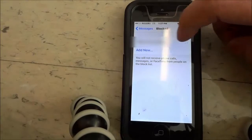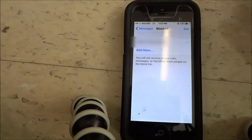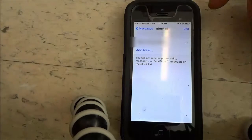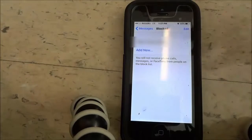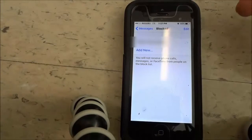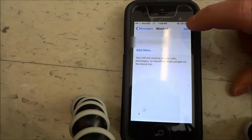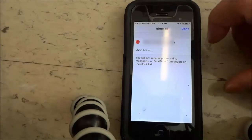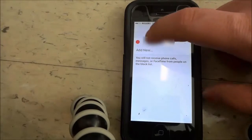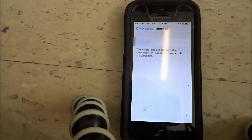And as you can see now it shows that they have been blocked. Now, if you wanted to remove them from your blocked list — so let's say that you wanted to start receiving phone calls, text messages, or FaceTime from them — all you have to do is click the Edit button right here. Then you can click that and then click Unblock. Just like that.